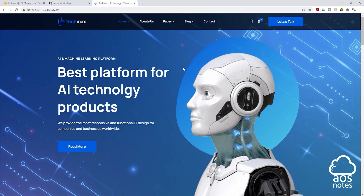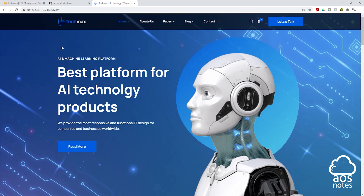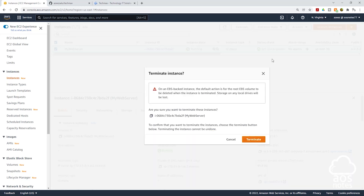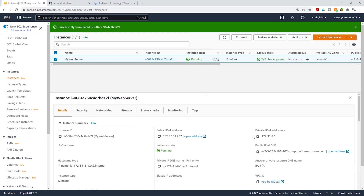The next thing we can do is terminate our EC2 instance. To terminate, come back to the management console, select your EC2 instance, select instance state, and click terminate instance. It will give you a warning message — click terminate. We have successfully terminated our EC2 instance. This is how you host an HTML website on an EC2 instance. Thank you, and I'll see you in the next lecture.